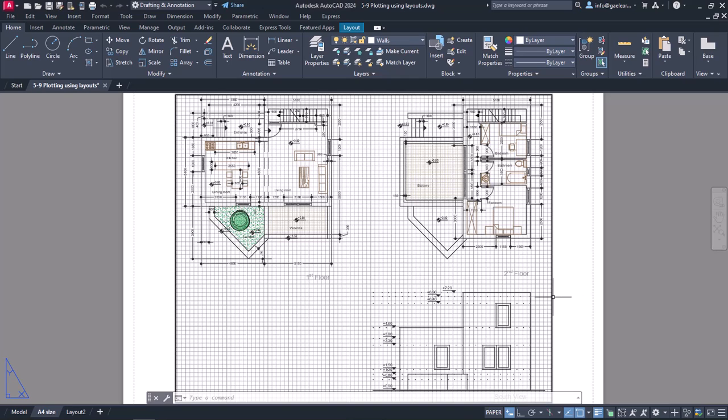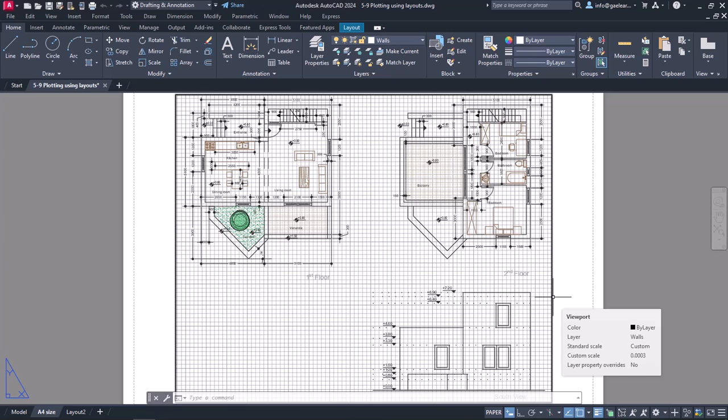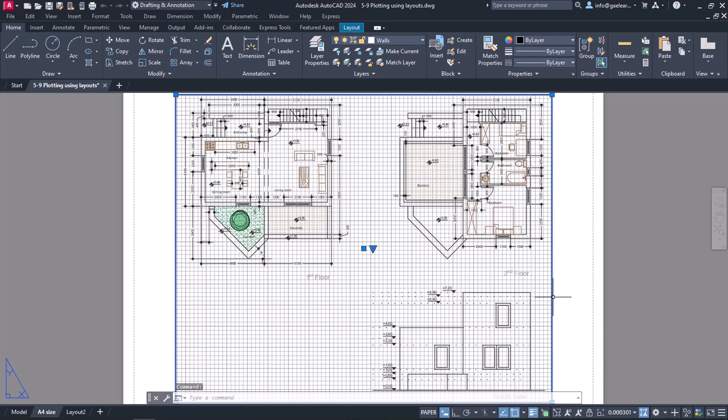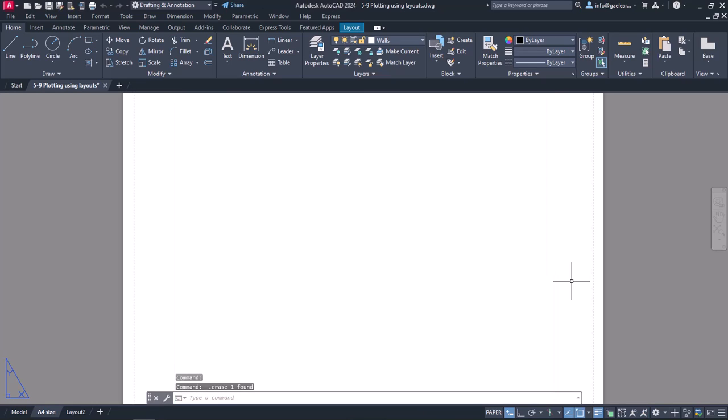As for layout viewports, they are objects that display views of the model space and as you can see, there is already one in this layout. The first thing I should do is select this viewport by clicking on it and delete it. So I will press the Delete button from my keyboard and once I do, it disappears.